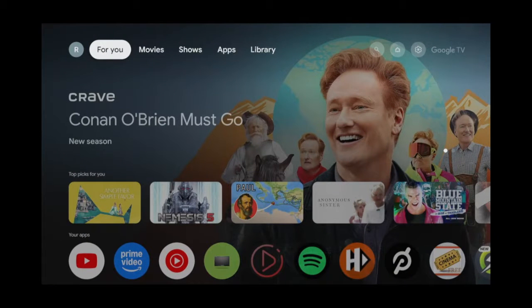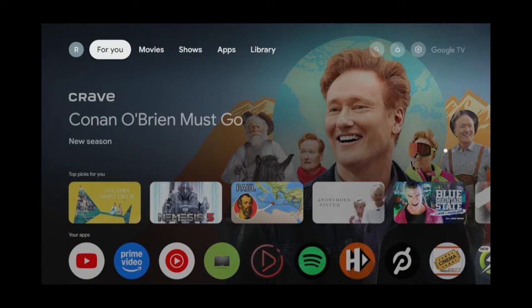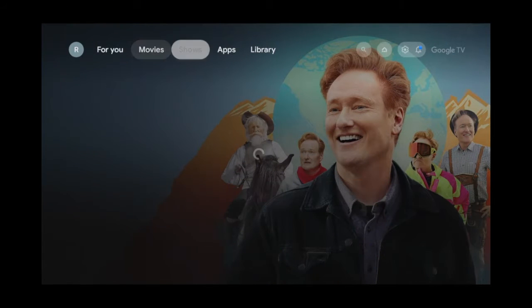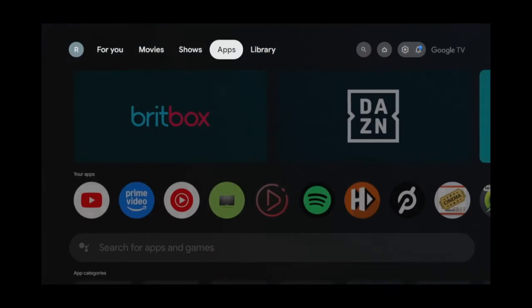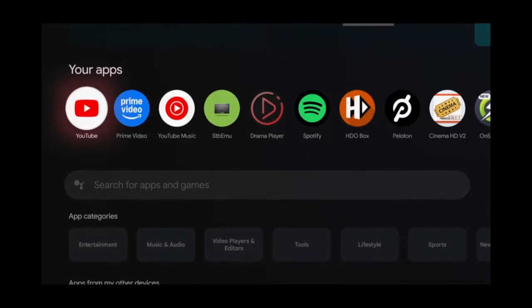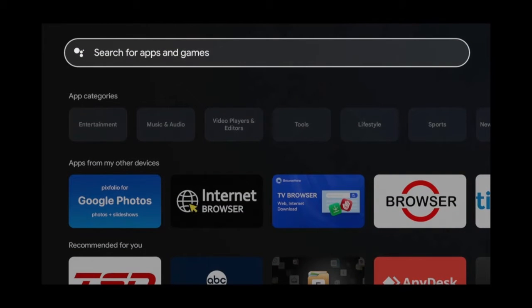Now Google TV does already give you a skinned version of the Google Play Store that you can get to by moving over to the Apps tab and scrolling down. But if you want the full Play Store, I'll show you how to get it.